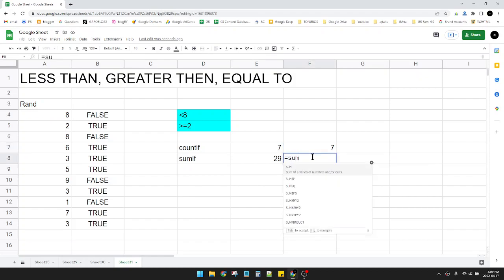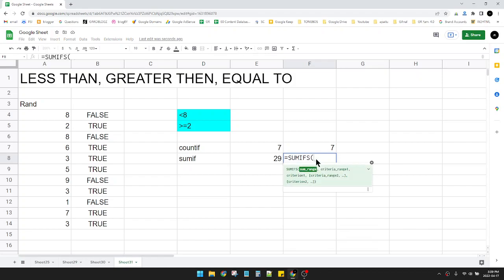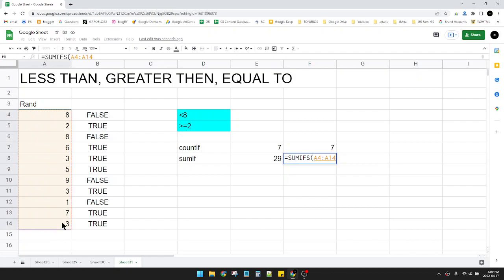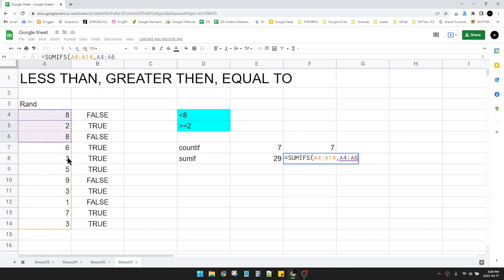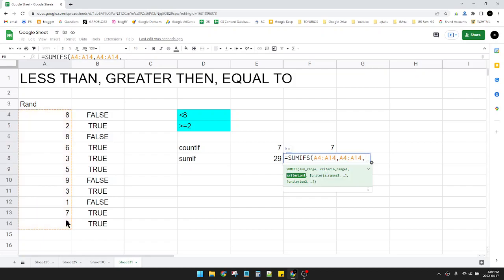And then for the SUMIFS, I put SUMIFS, remember you have to put IFS with S, and then the sum range, and then hit the comma, and then the criteria range of course the number itself, and then the comma.